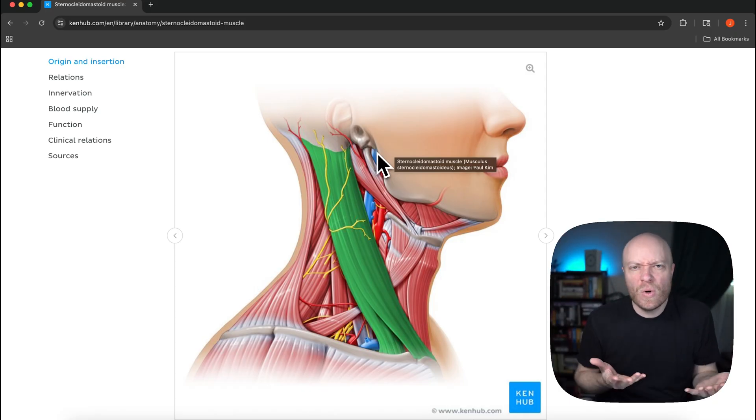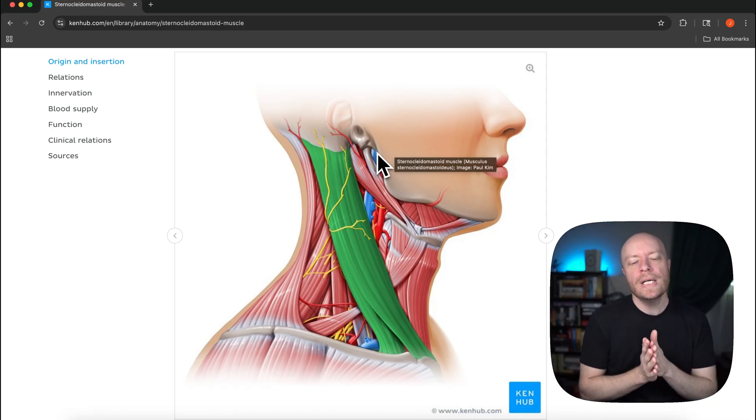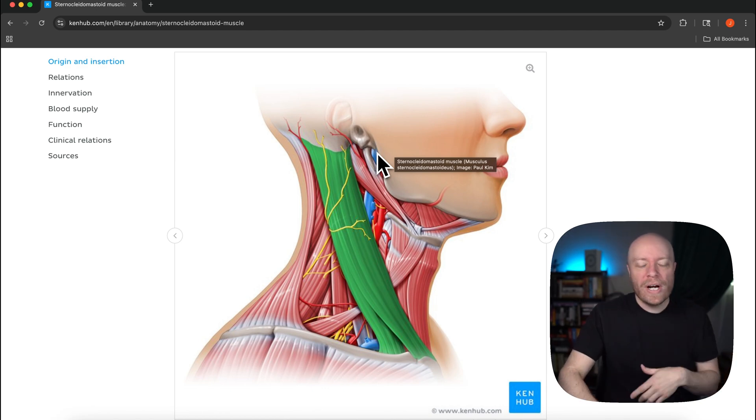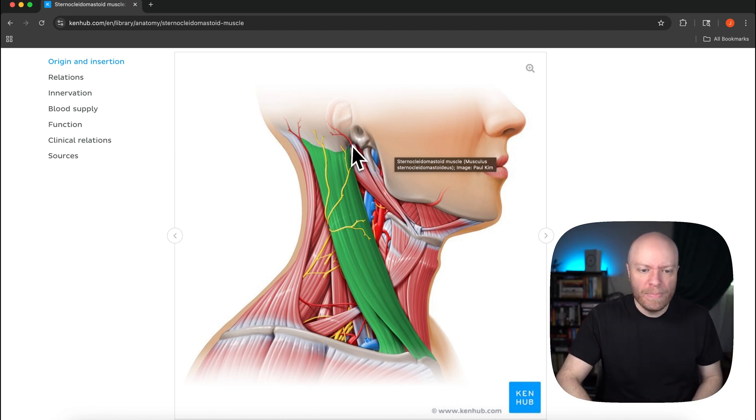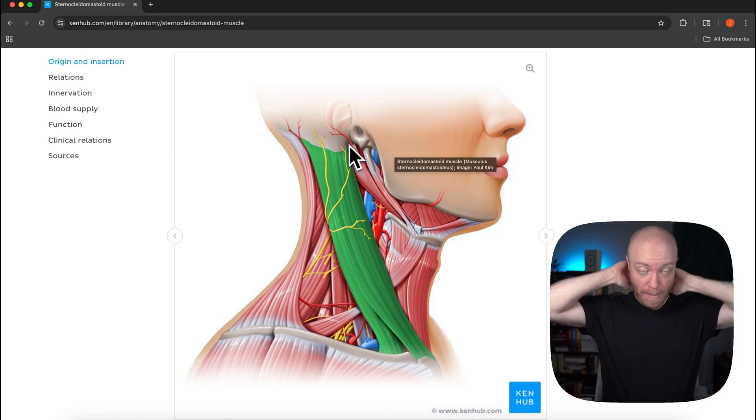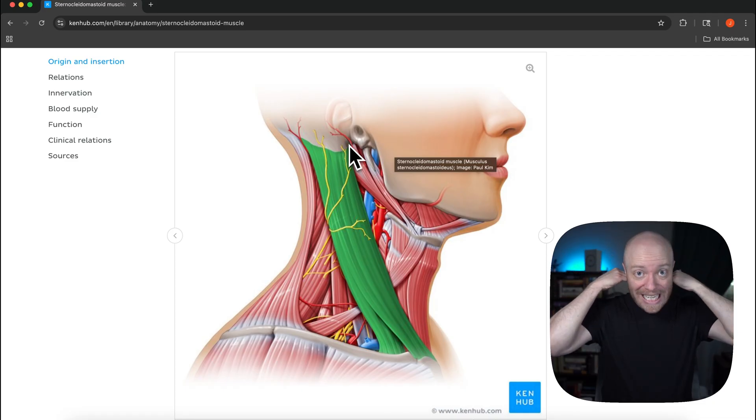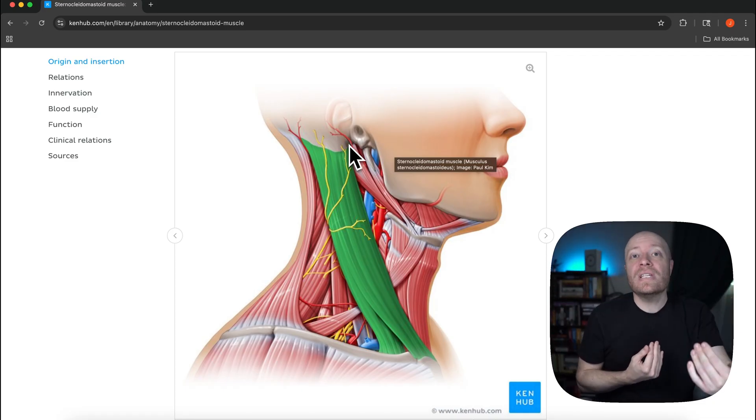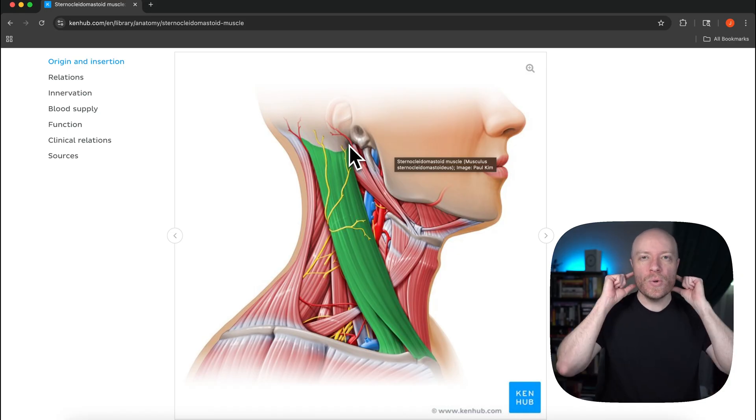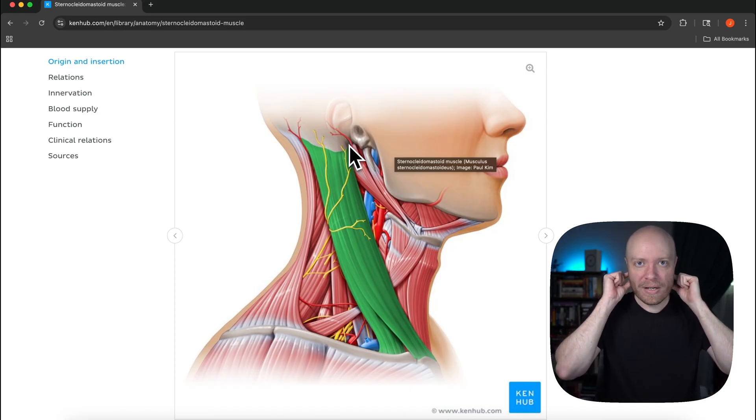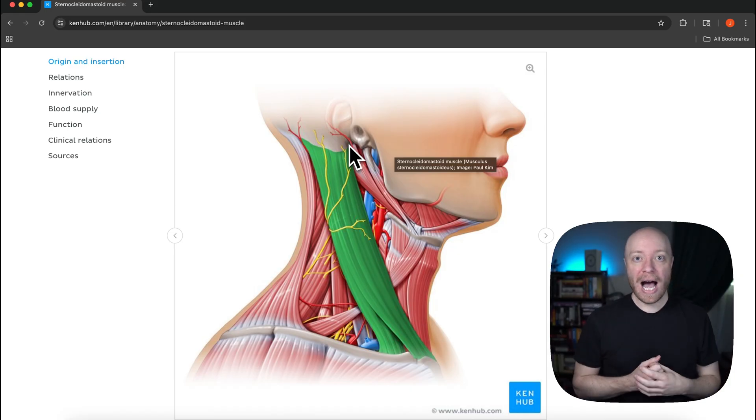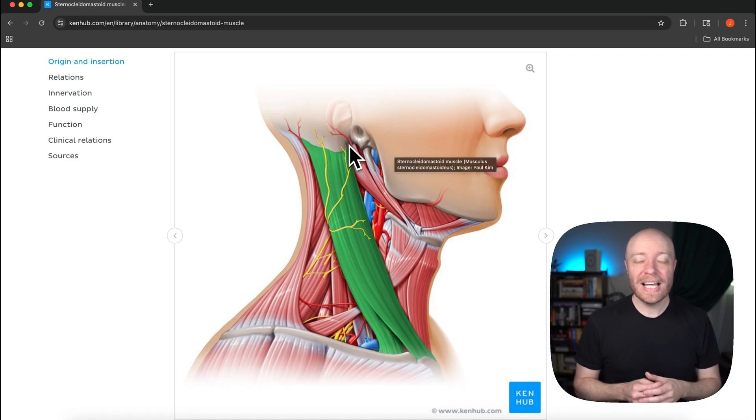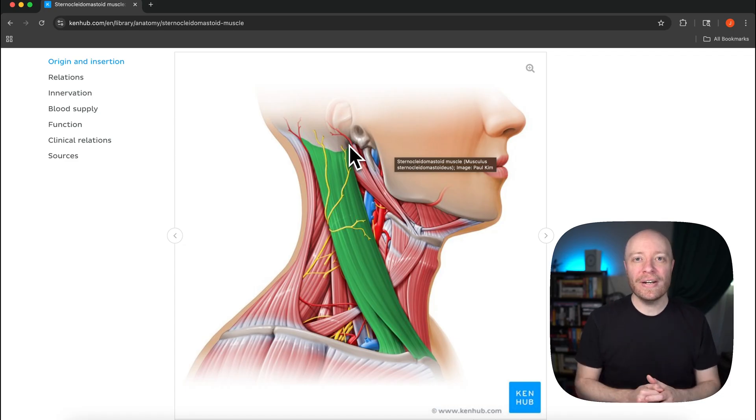What it's going to do is have an action where the occipital bone, which is like the base of your skull, is actually interacting with C1, also known as the atlas. And so that joint, the atlanto-occipital joint, I like to call it the uh-huh joint because it does this uh-huh. It's like a gentle nod, uh-huh.